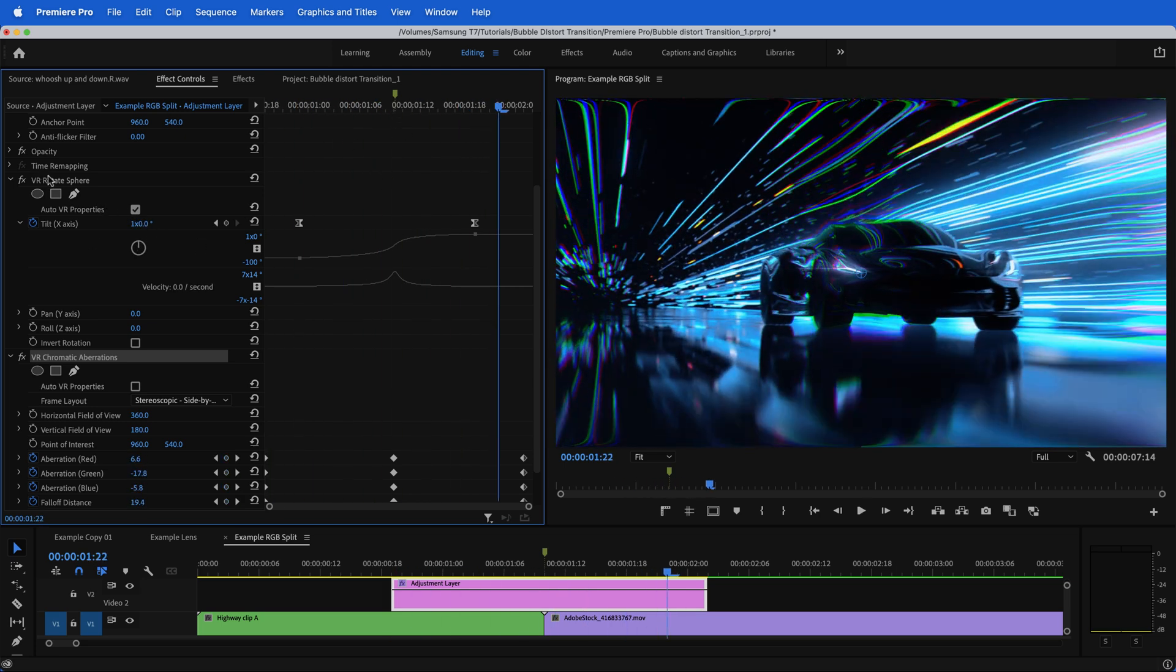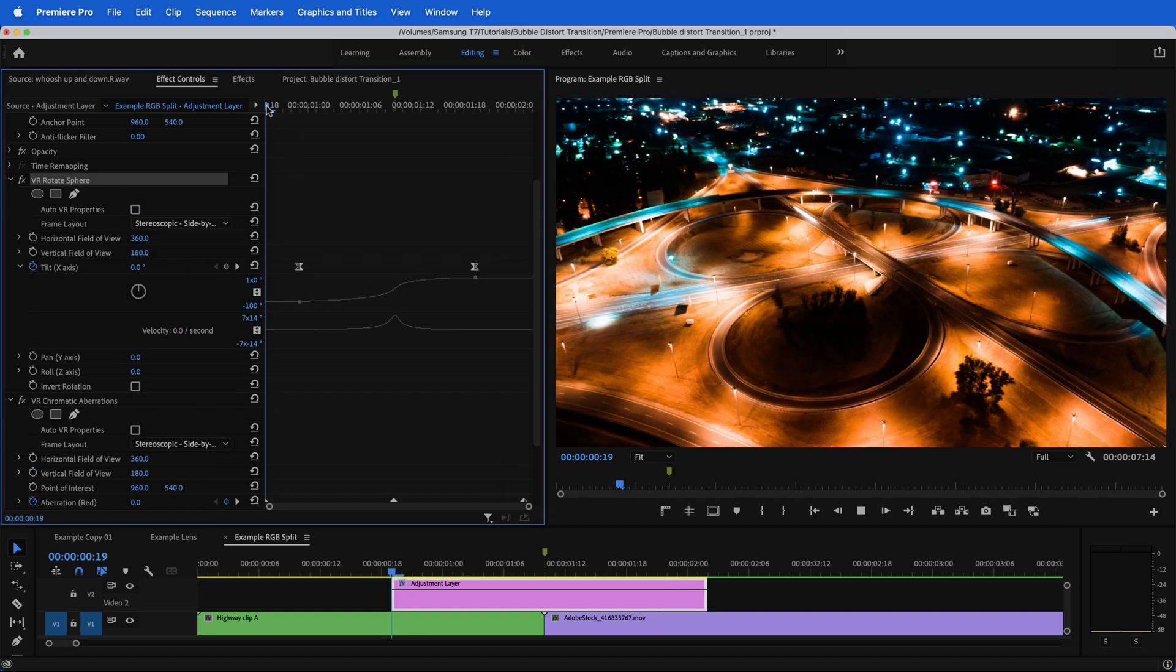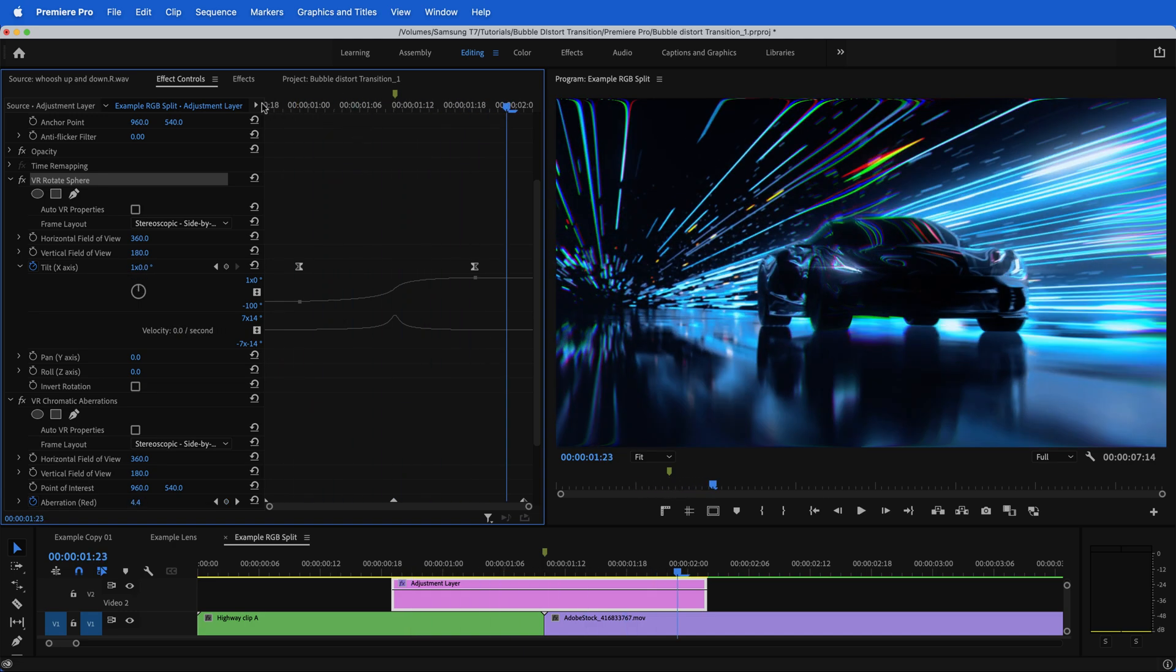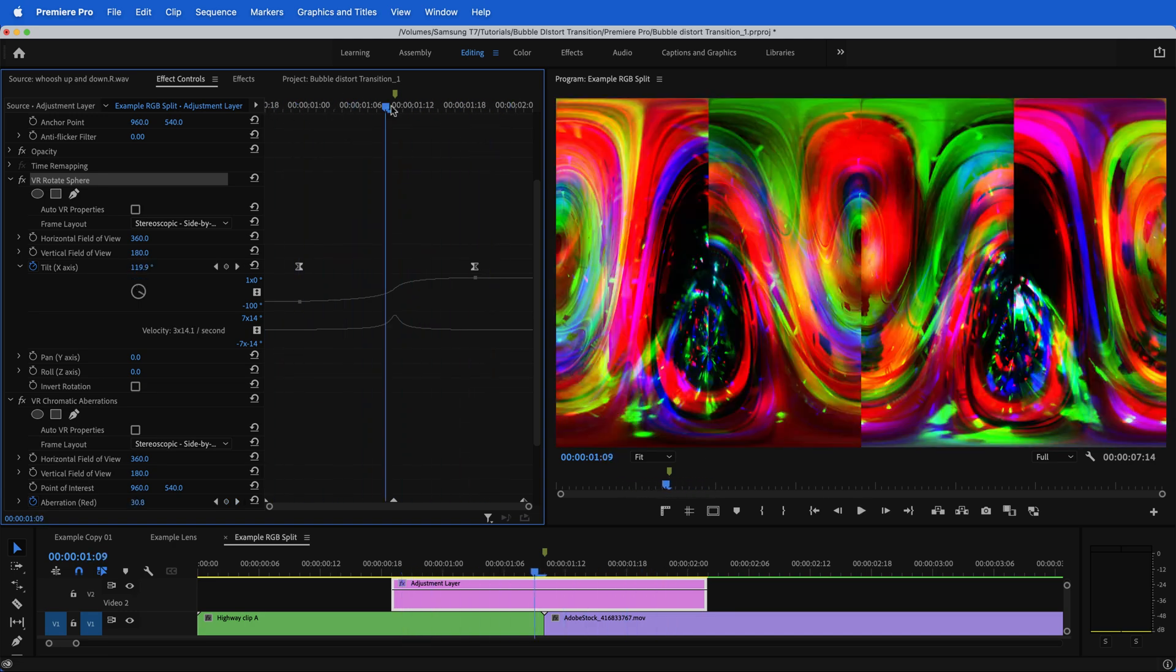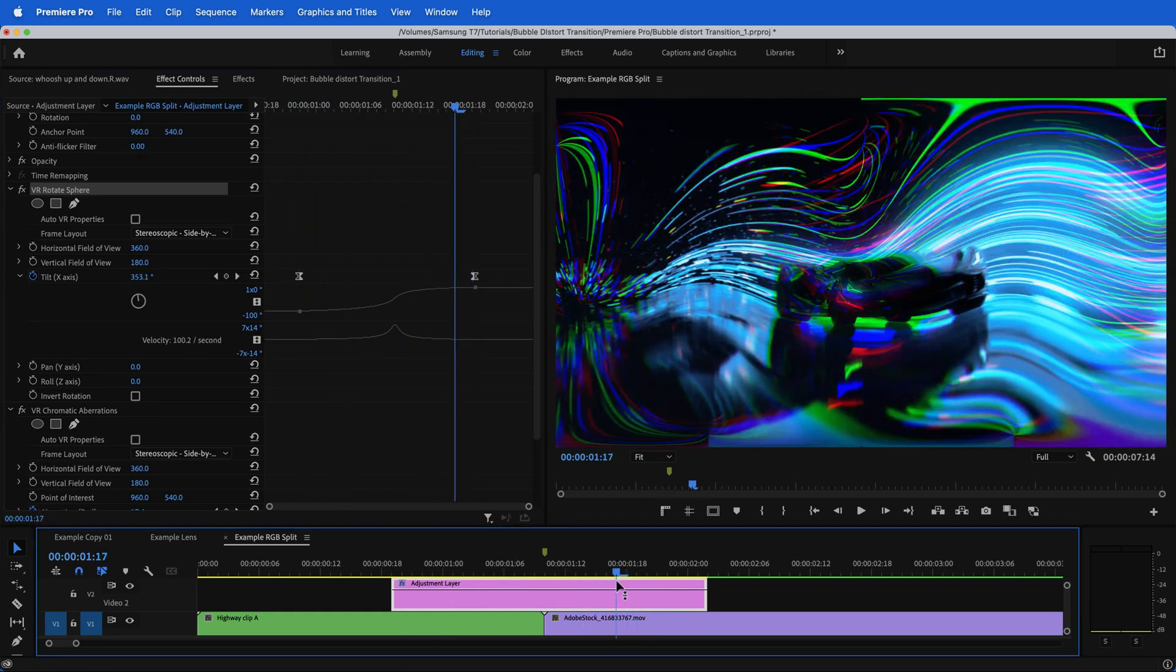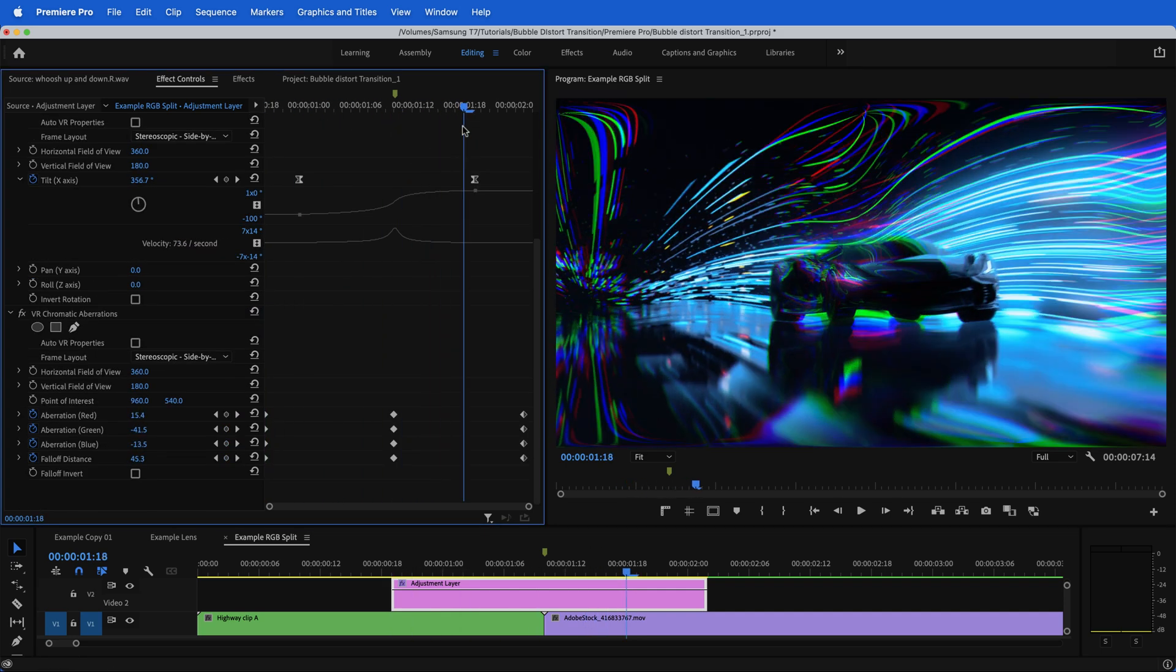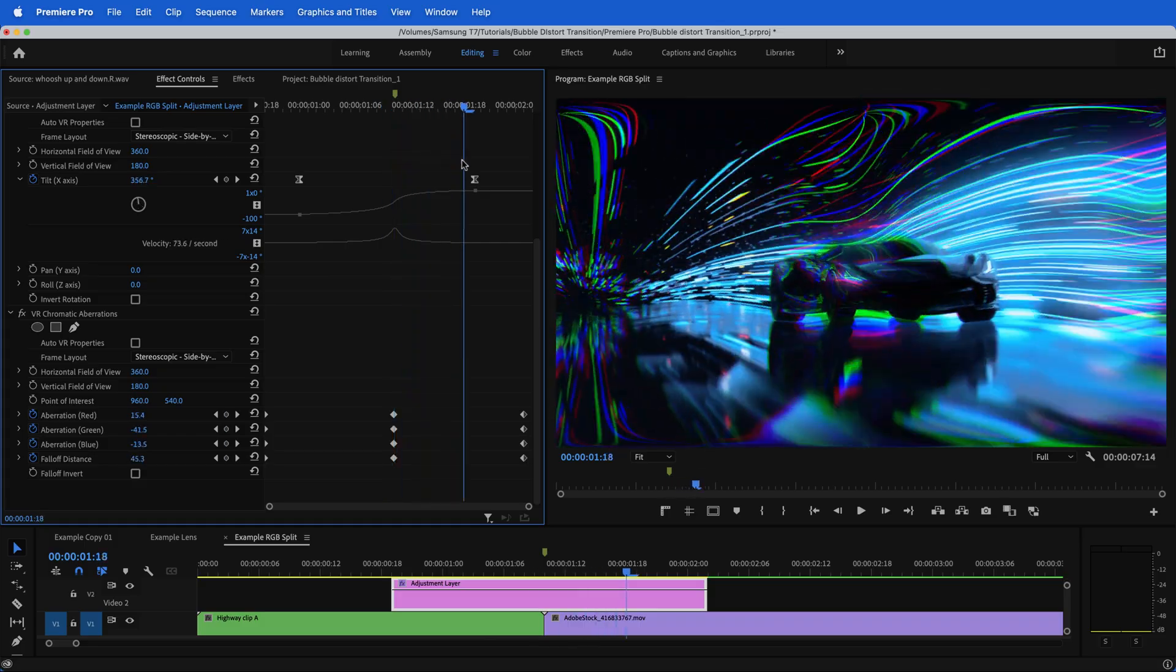Again, I could also go to the rotate sphere, unclick this and maybe do side by side and see what we get. Oh, that's really cool. Premiere surprises me sometimes with the amount of creative possibilities that you have by just applying two different effects. And with just a couple of clicks, you can end up with a completely different type of transition.